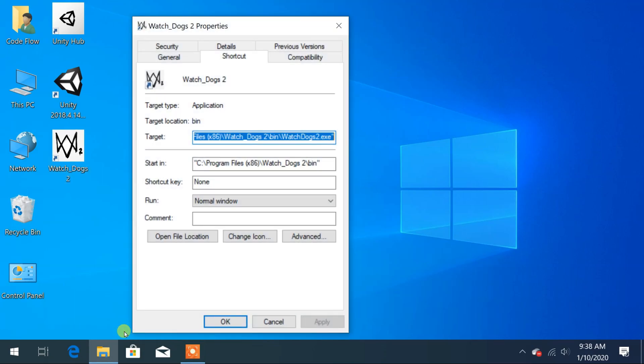Or you can directly open properties of the selected icon by pressing Control plus Enter from the keyboard.